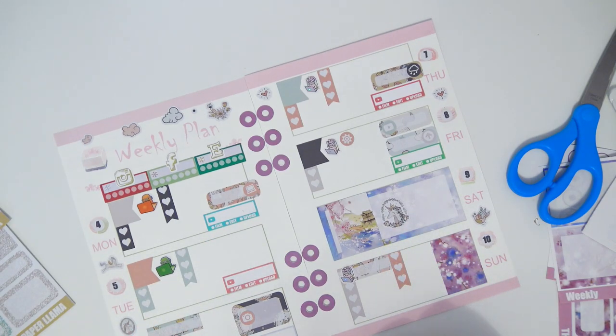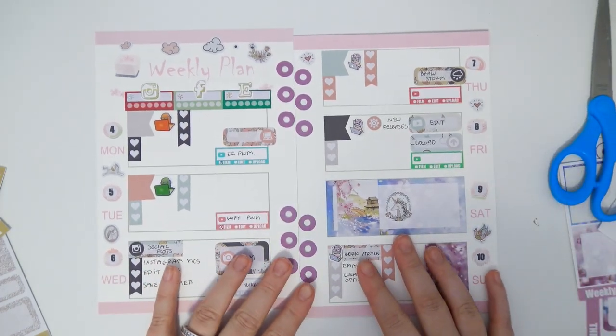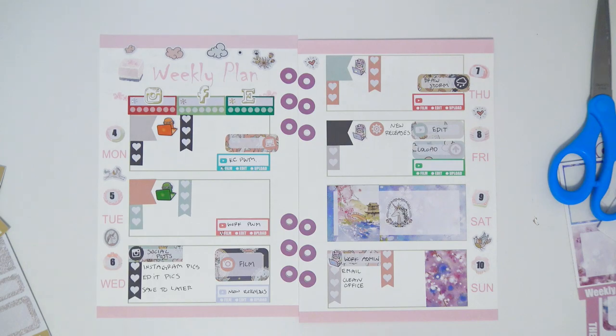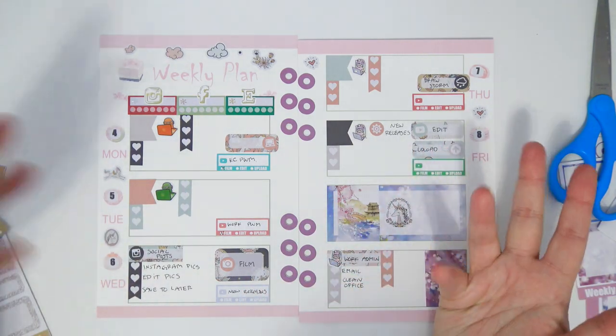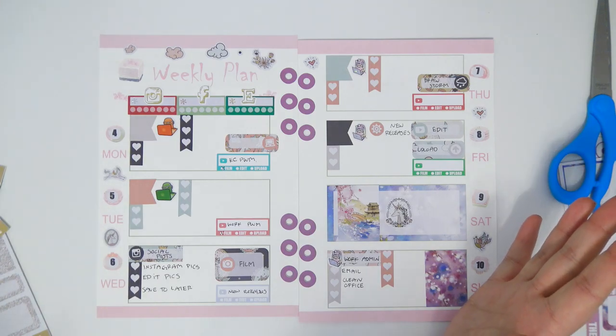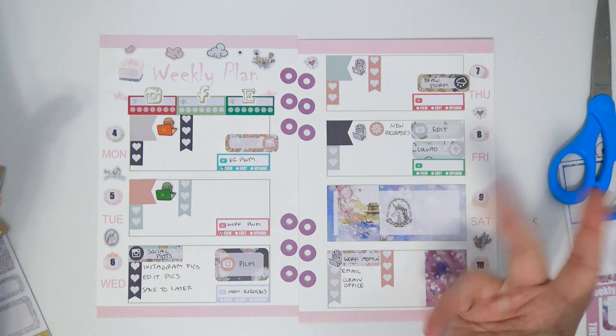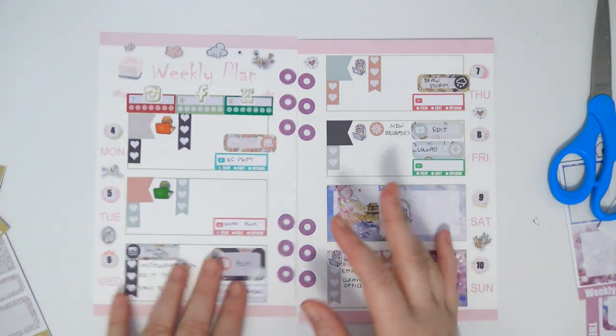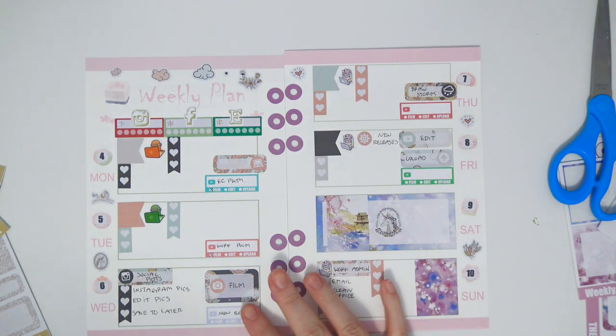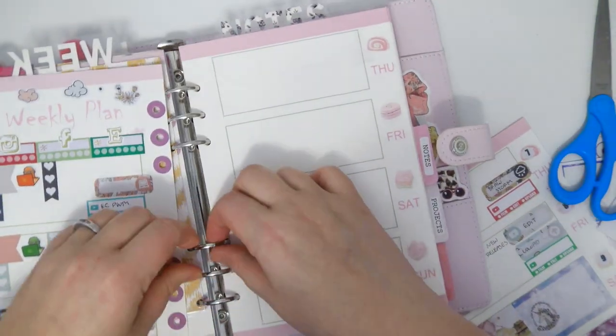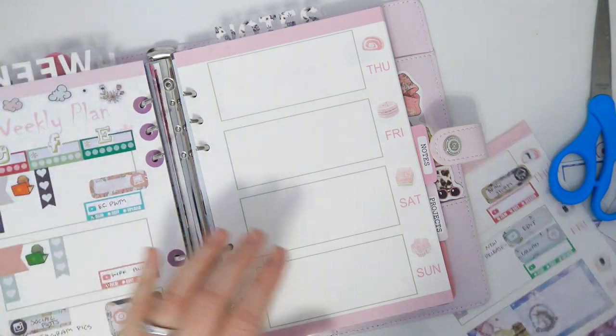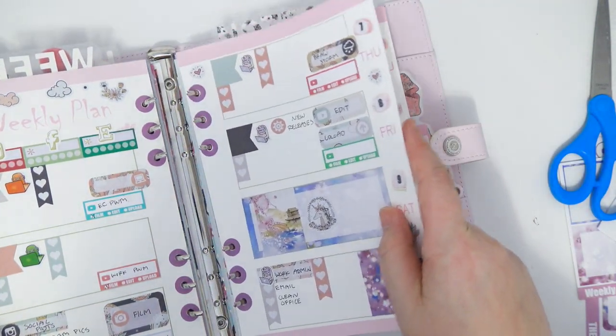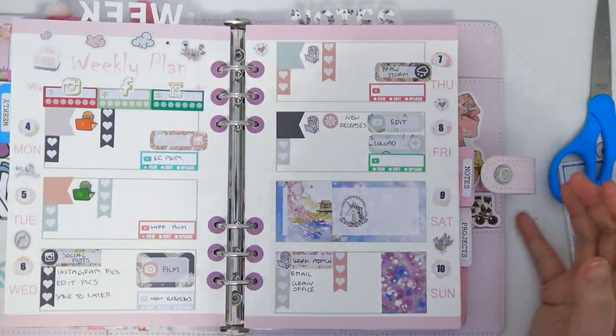I'm gonna go ahead and fill this out and I'll be right back. Alright, so that is it all filled out. Most of the checklist stuff is gonna be filled out closer to the day that it's happening just because it is only Wednesday right now, and it's gonna depend on what I get done through the rest of this week. That is the finished spread. It looks literally like a crazy person did it, which I mean, am I crazy? That's debatable.